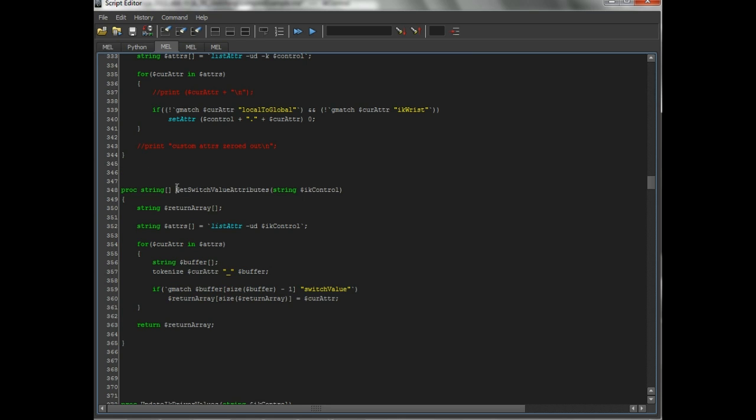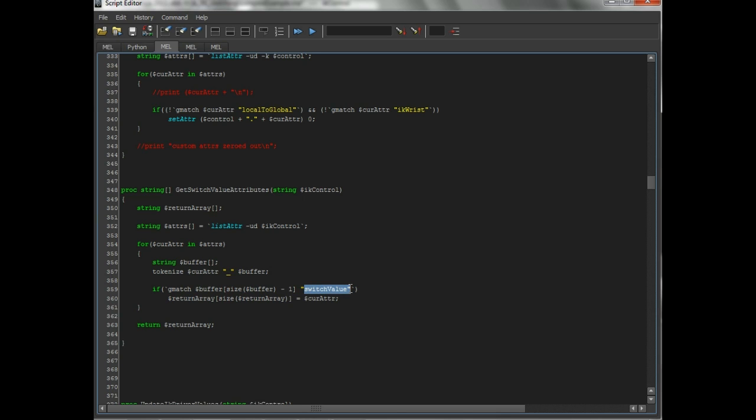All this is really doing is, for the IK control, it's going to list all the user defined attributes, and then it's going to look for the one called switch value. Actually it's going to look for the one that has switch value in the name.